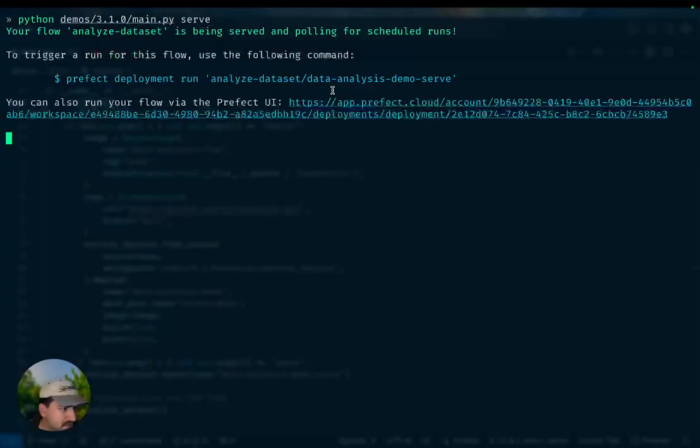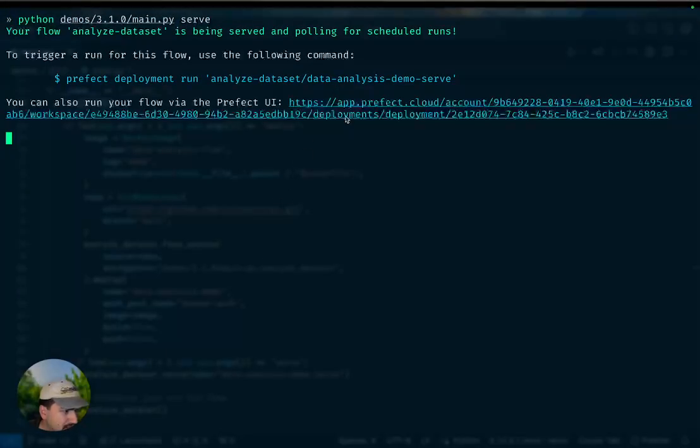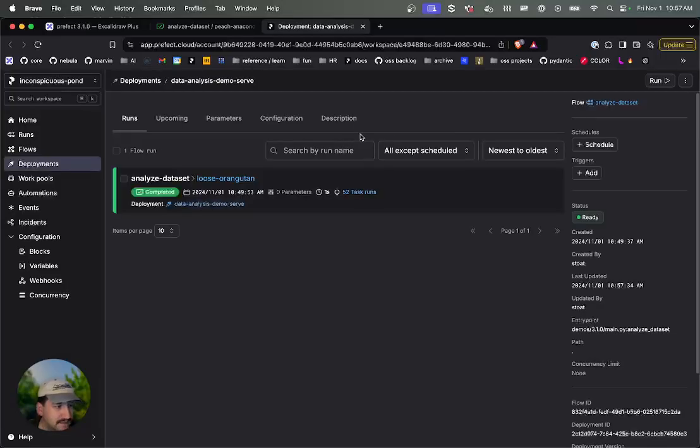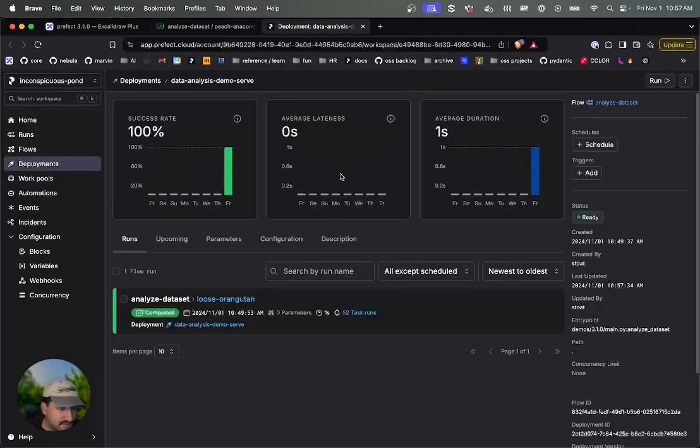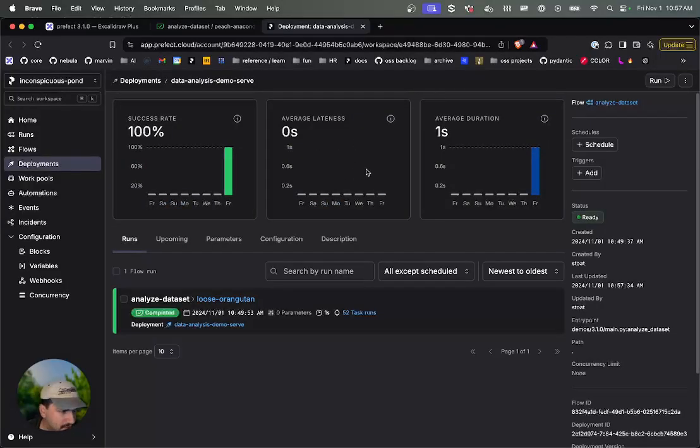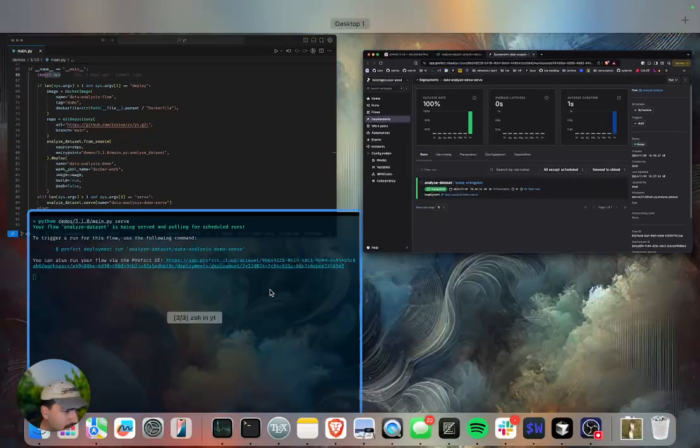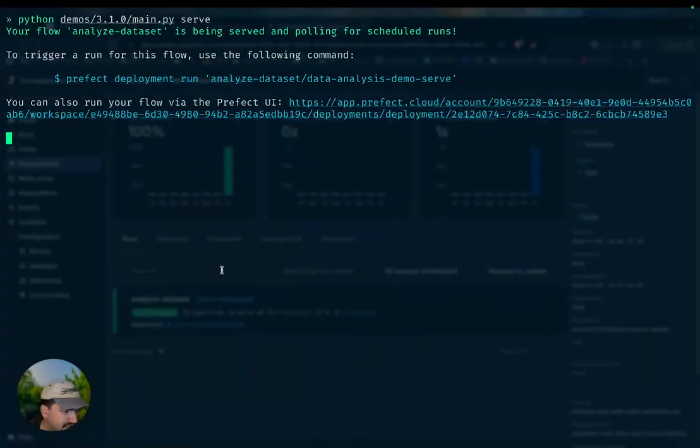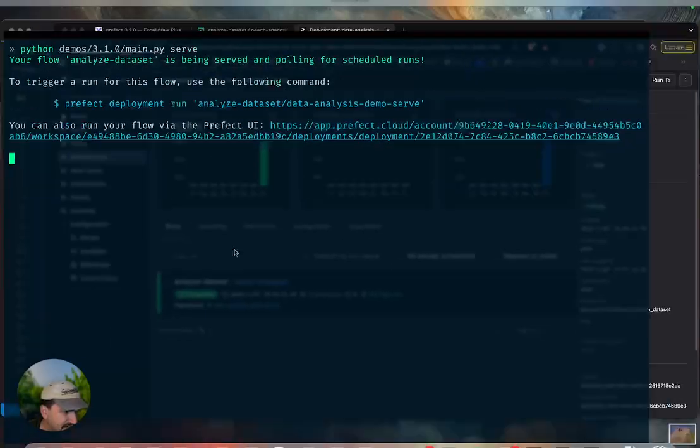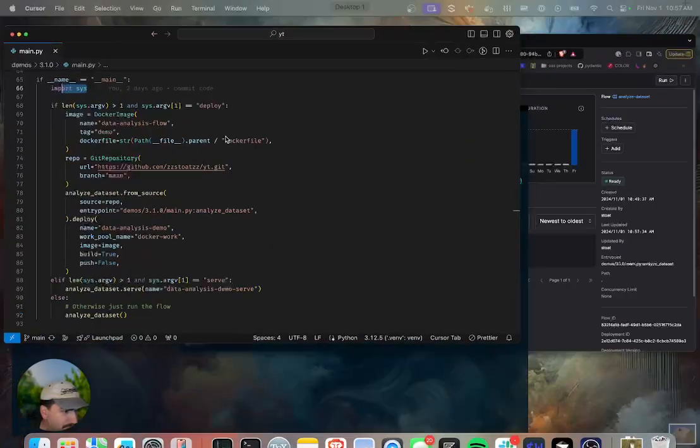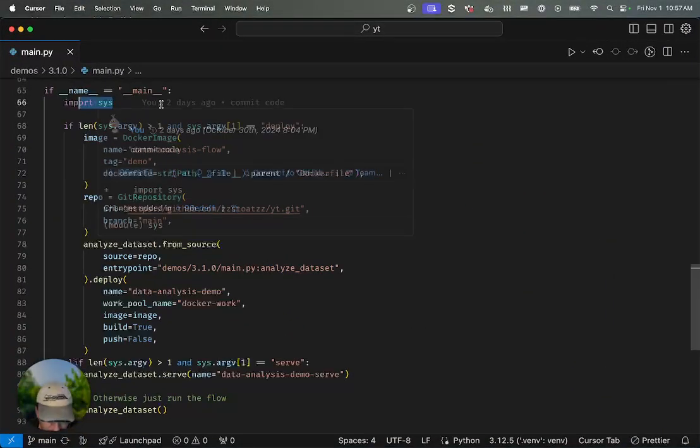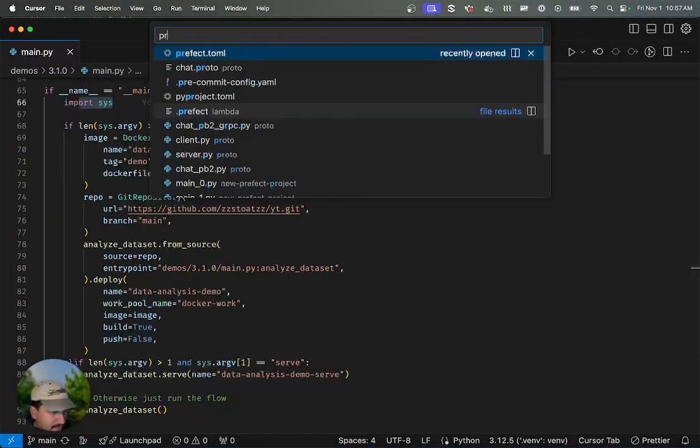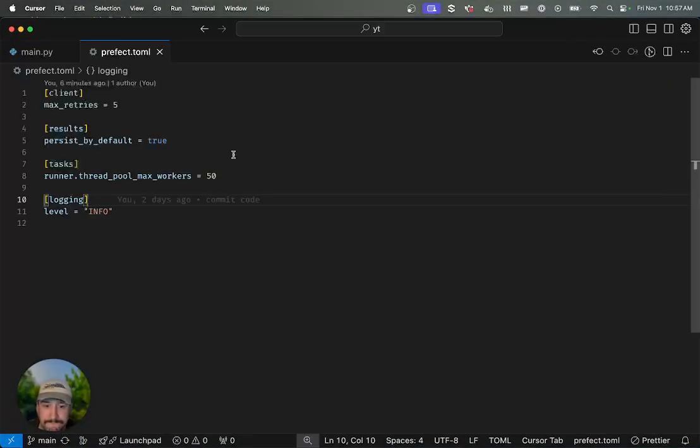What we should see is that we now create a deployment, and it's being served. It's listening for scheduled work, and all the settings that I set in my prefect.toml file should now apply.